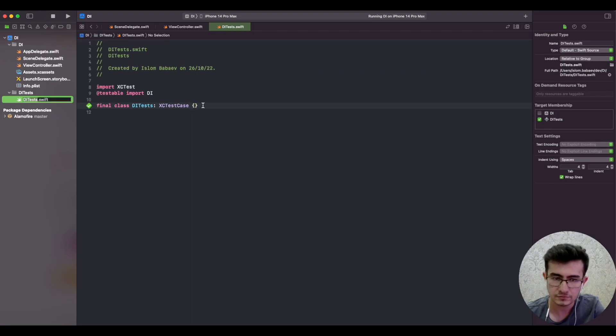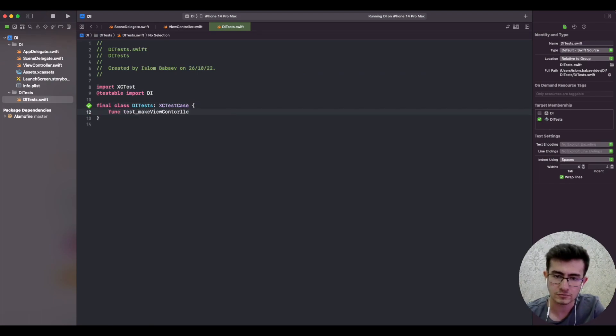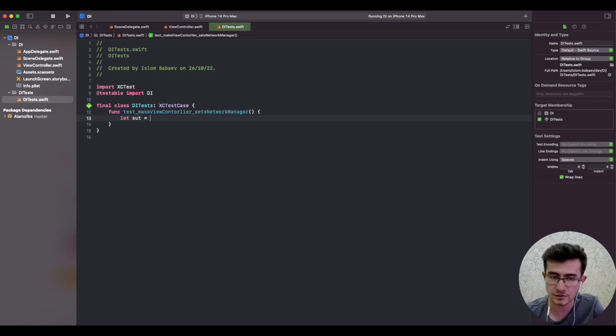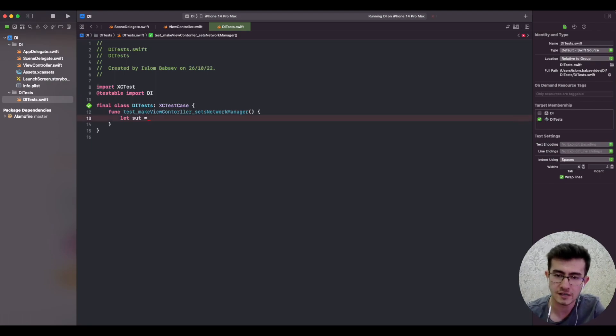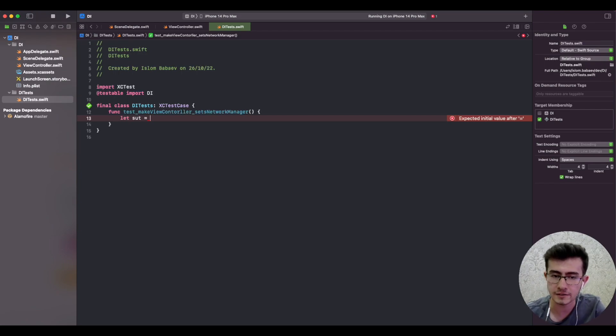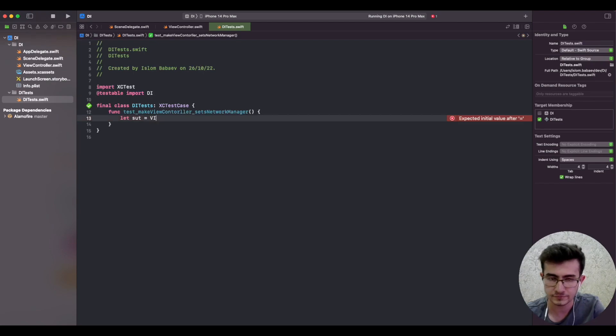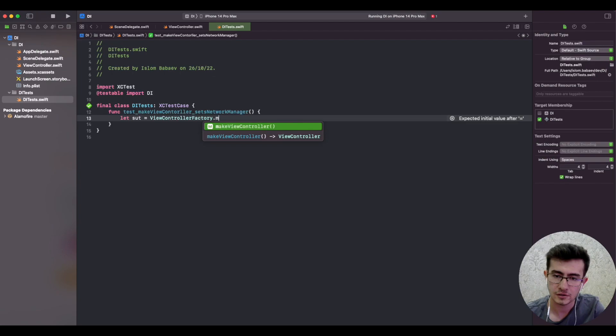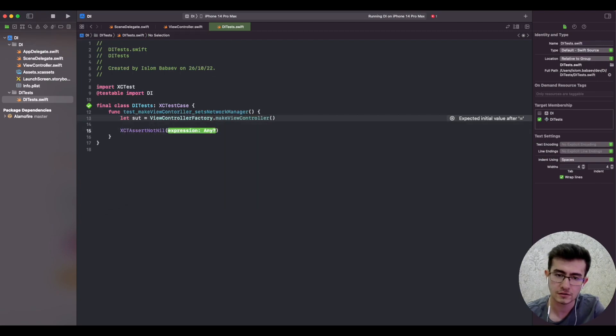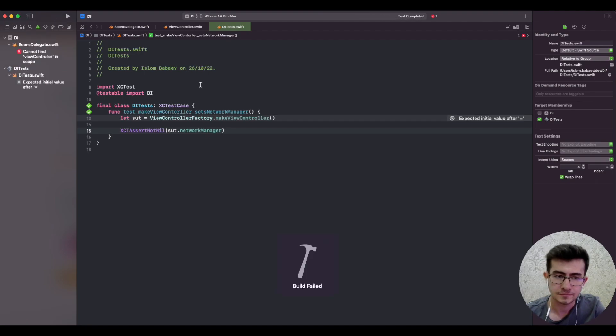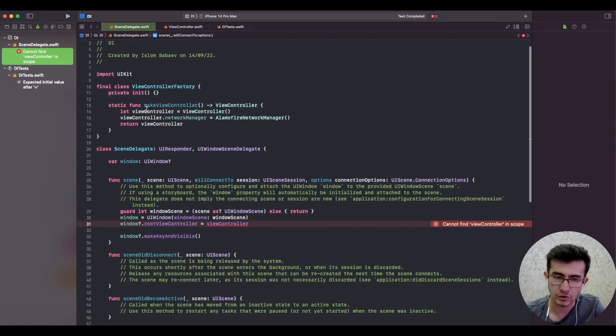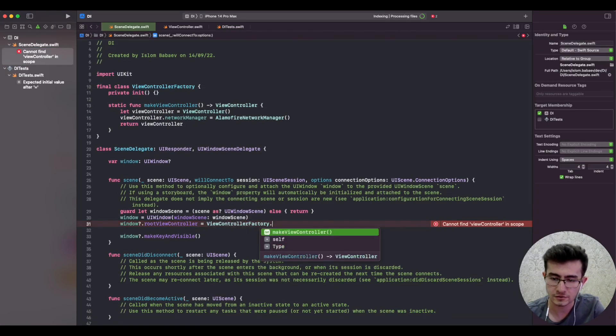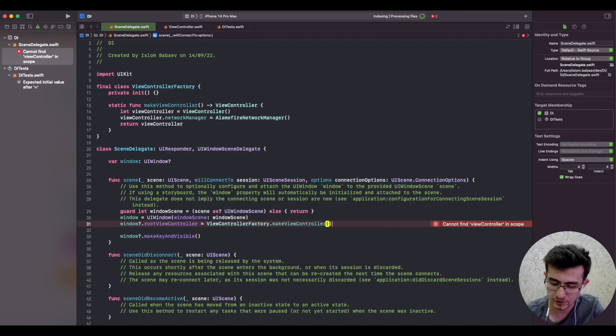Let's write a very simple test for this class. You can name the test like make view controller sets network manager. Let's define our system under test - don't worry if the tests sound very unfamiliar to you, this is just to prove that we can actually prove that the property is being set. View controller factory make view controller, and then we assert that the network manager is not nil.